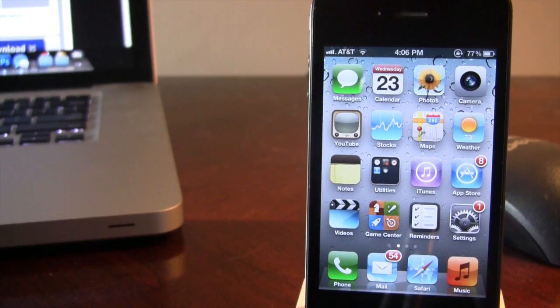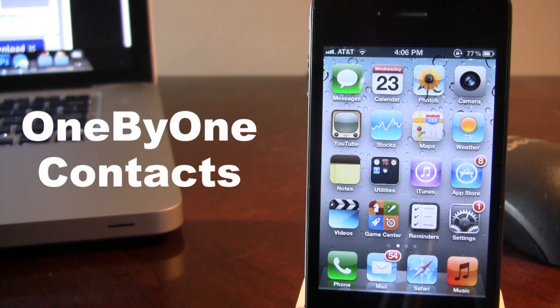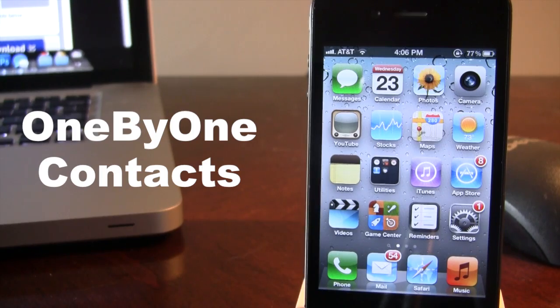Hey guys, Mitch here and today we will be going over one by one contacts. It is a jailbreak tweak that allows you to swipe to delete a contact within the actual contact application.